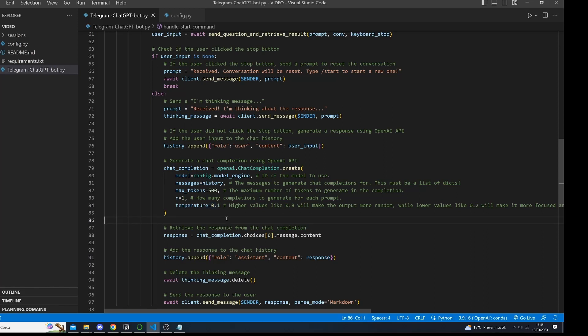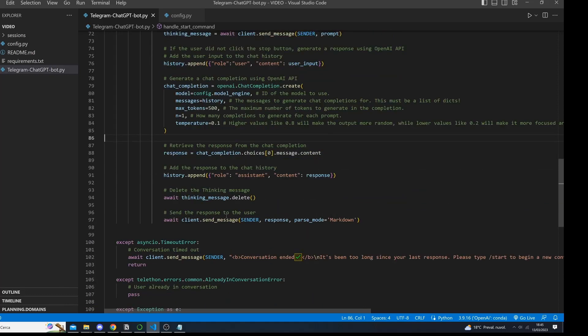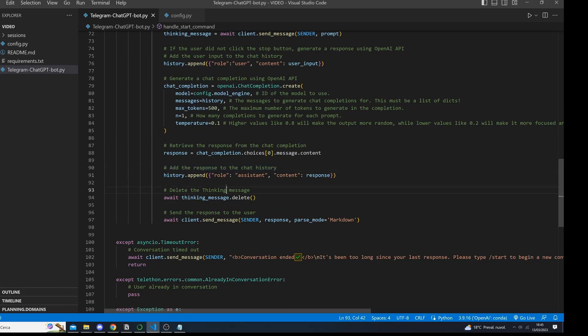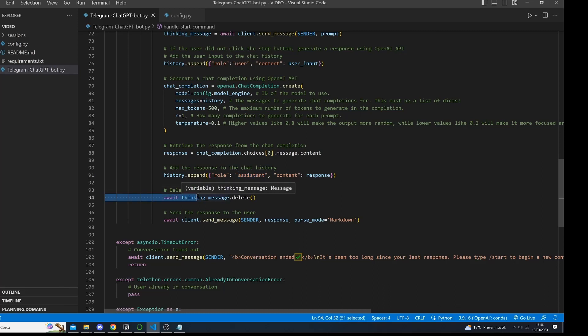After ChatGPT has responded, we retrieve the content of the message and append it to the chat history, indicating that the assistant responded and not the user. Finally, we delete the thinking message and send our response to the user.